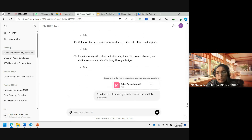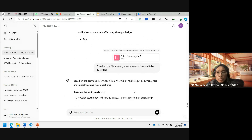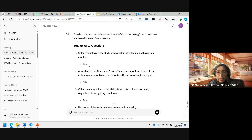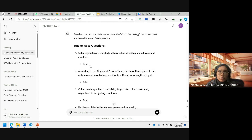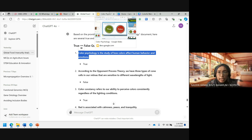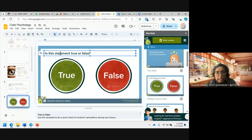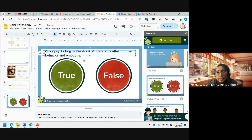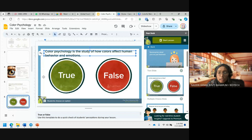After you get the questions from ChatGPT, you choose which question to embed as an interactive element. For example: 'Color psychology is the study of how colors affect human behavior and emotions — True or False?' You go back to your Google Slide and paste the question into the Pear Deck true-and-false template. This is one type of interactive element you can integrate in your slide.